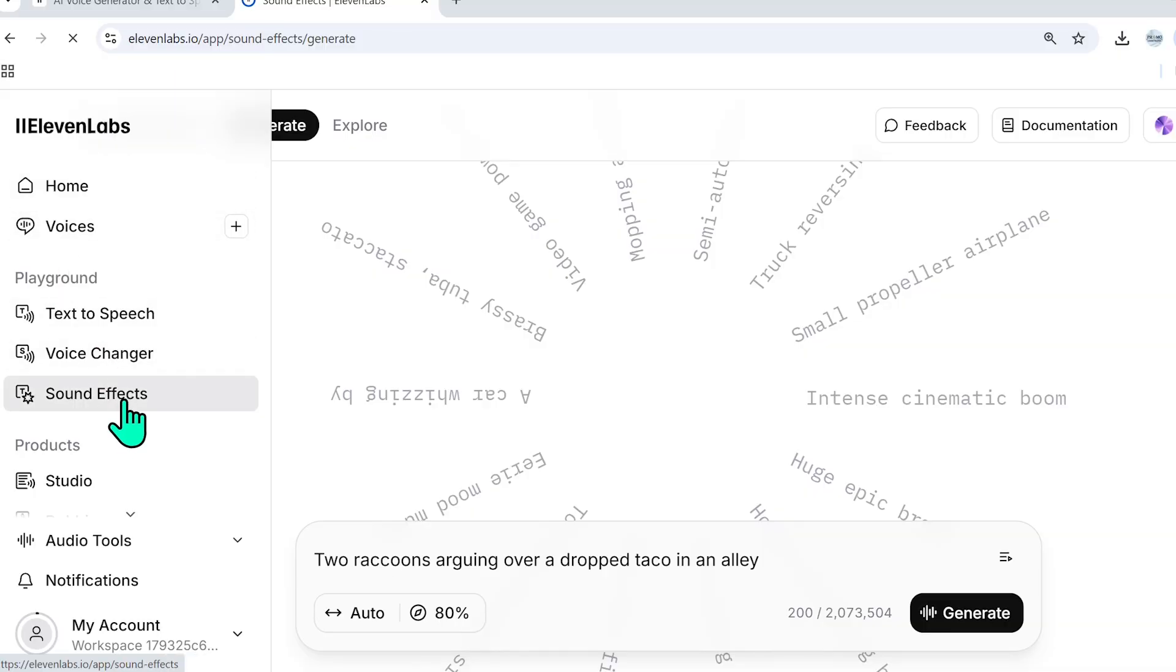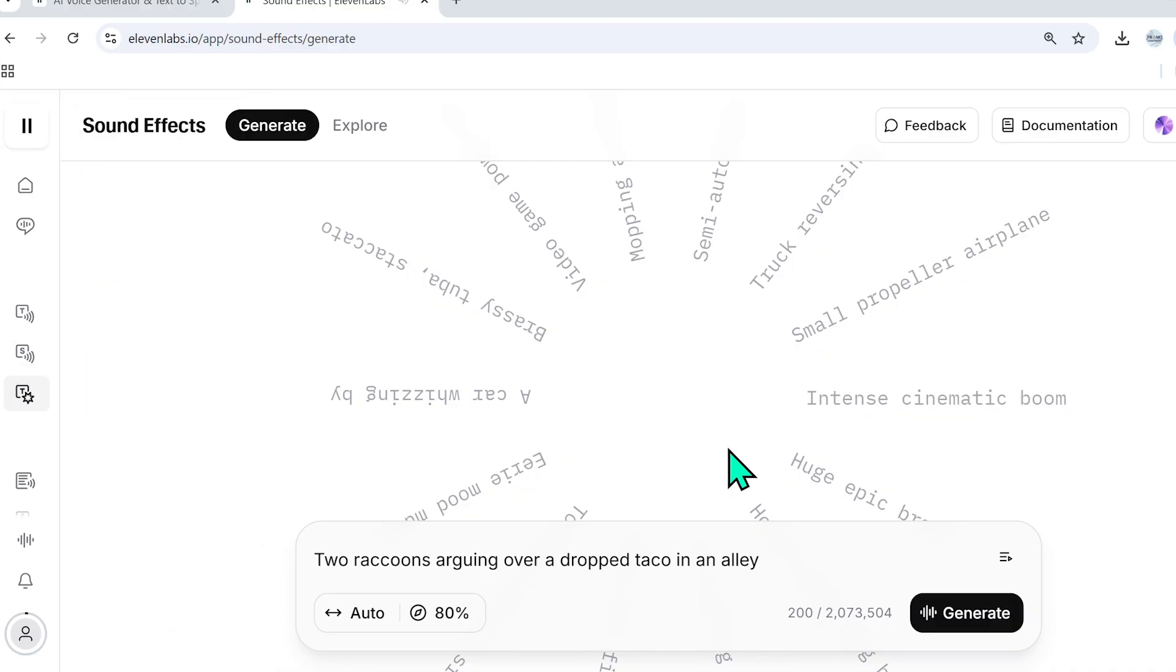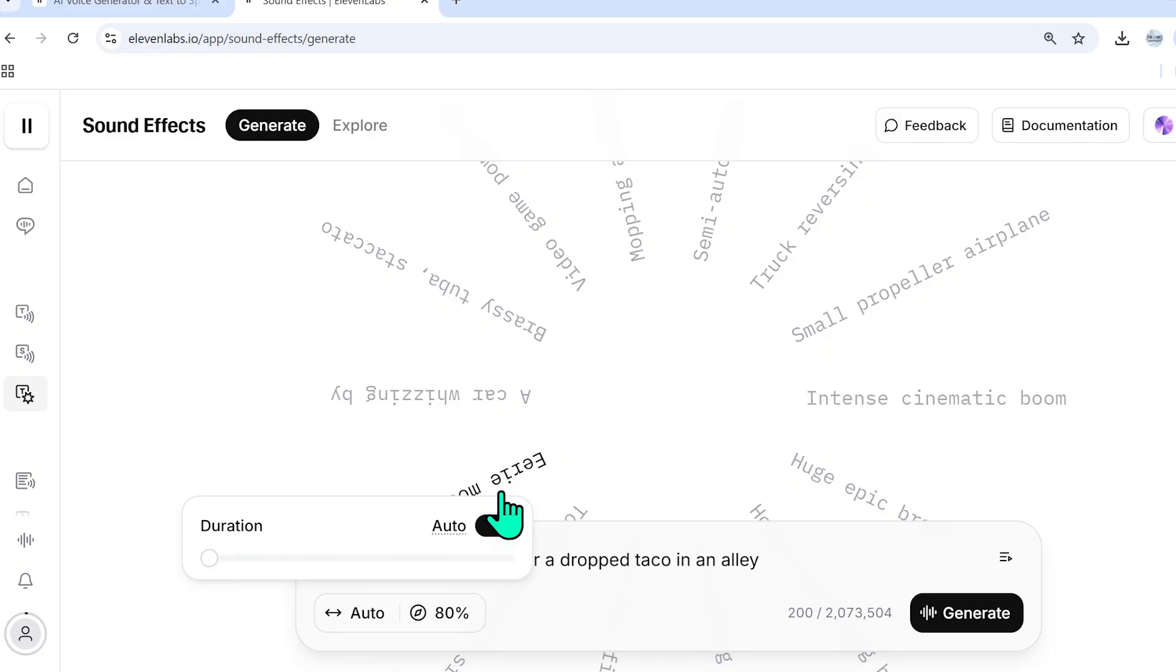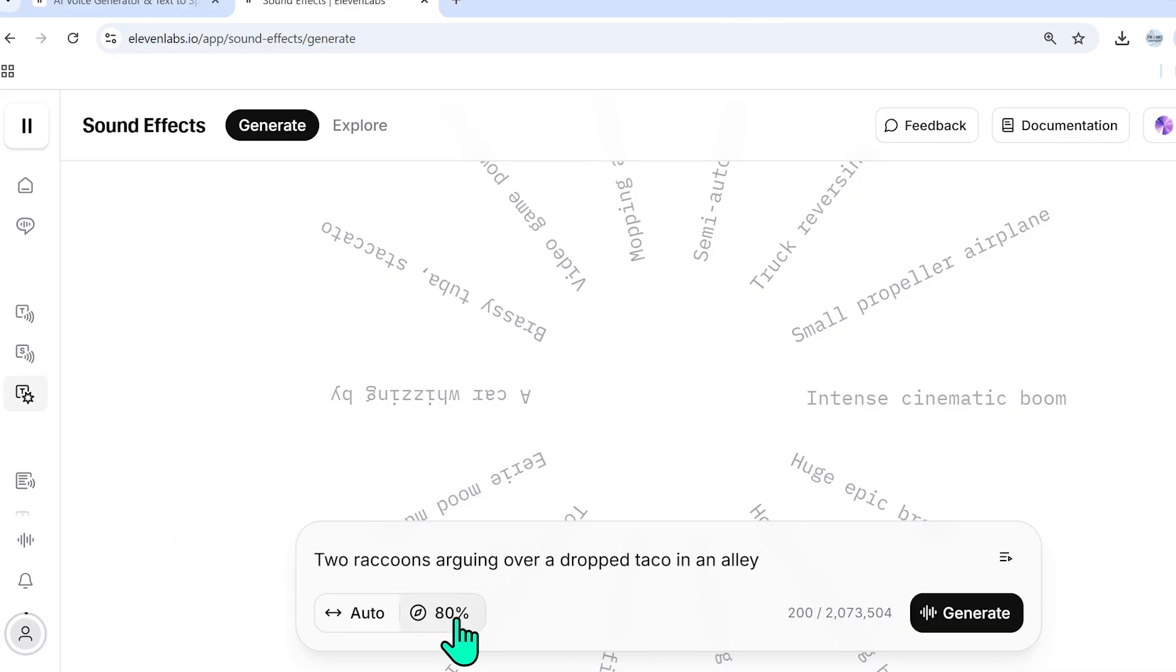So now we're going to explore the sound effects feature within the playground section of 11 labs. And here you simply describe anything. And then these options here where you have auto, this is how long you want the duration to be. I usually keep it on auto to let 11 labs decide how long. But if there's a specific amount of seconds that I want it to be, I have to specify it here.